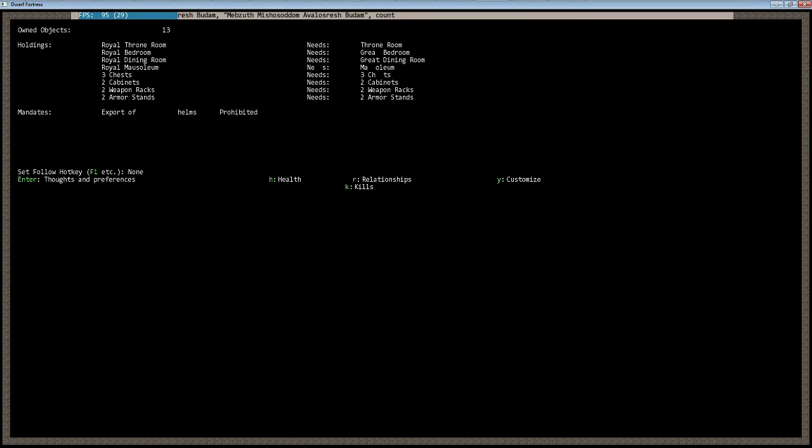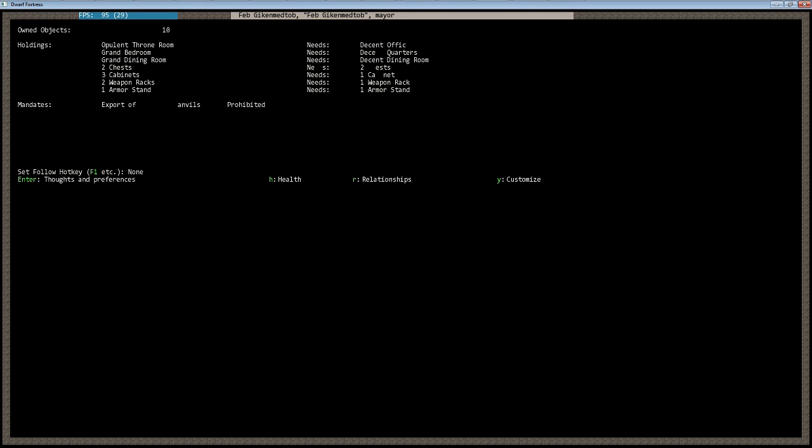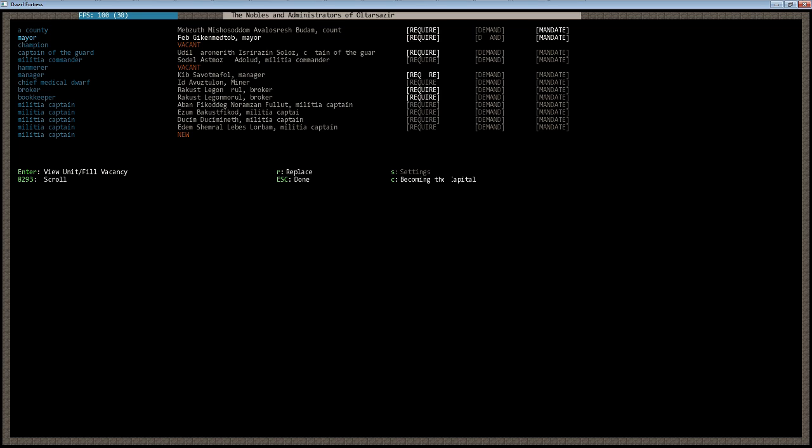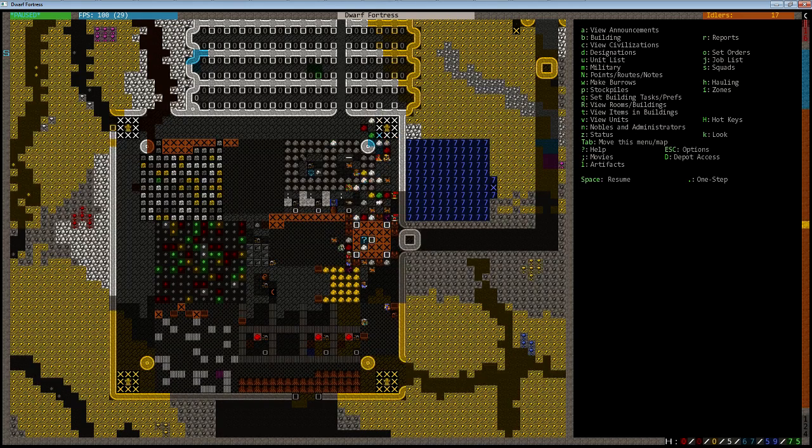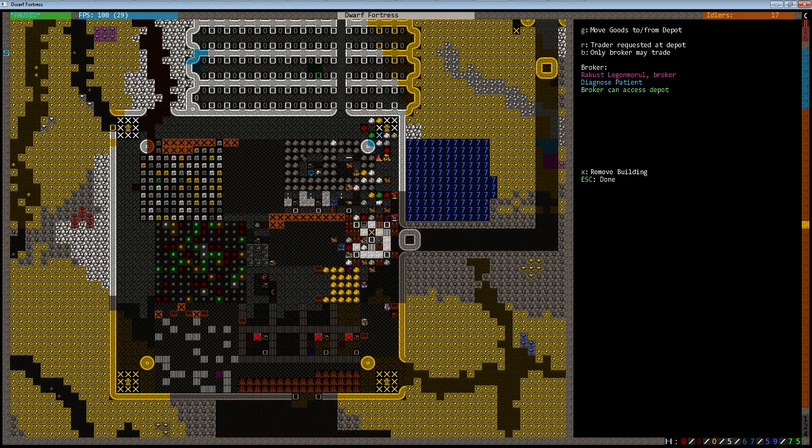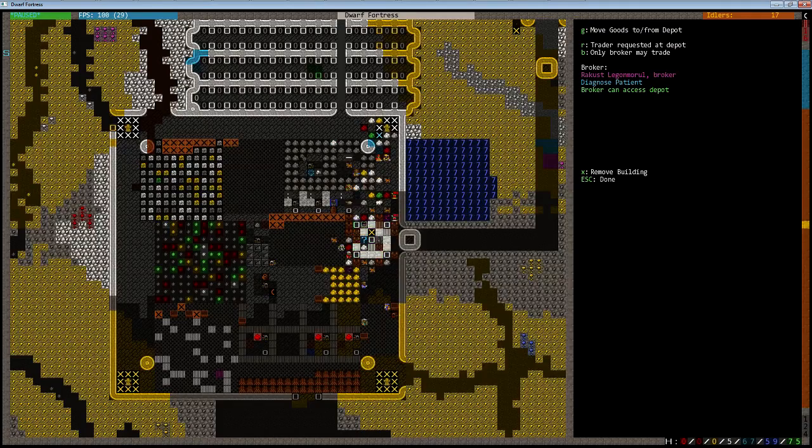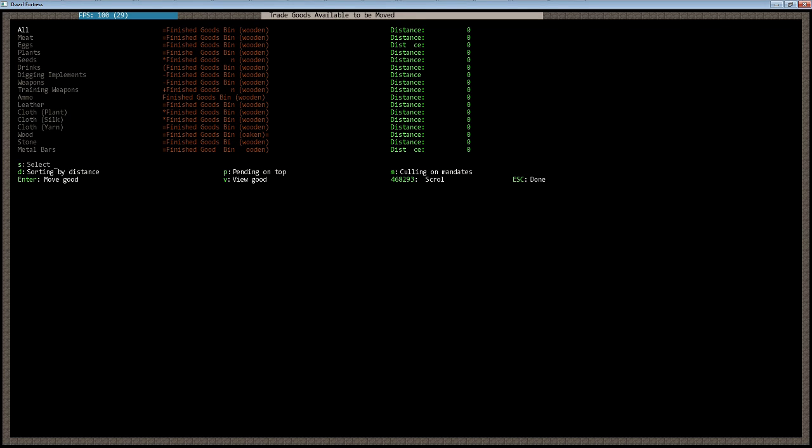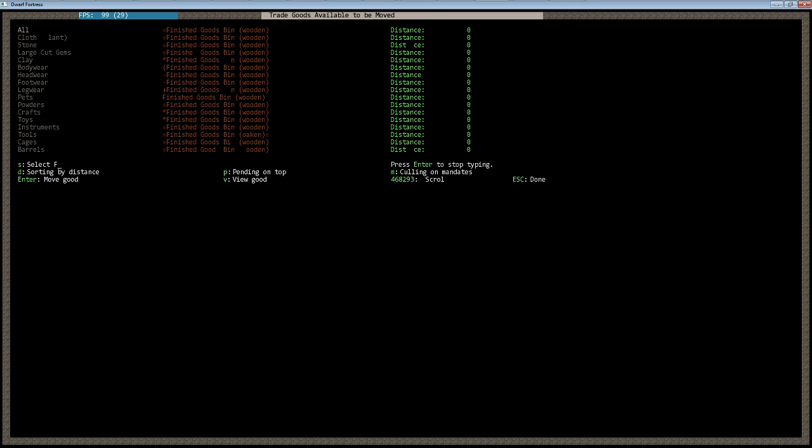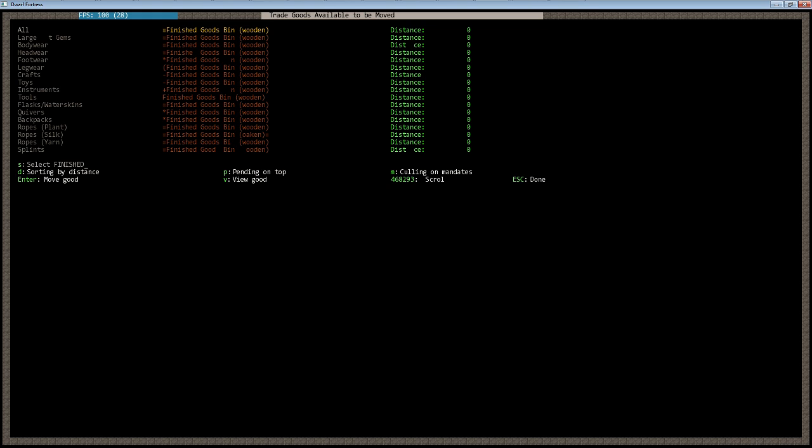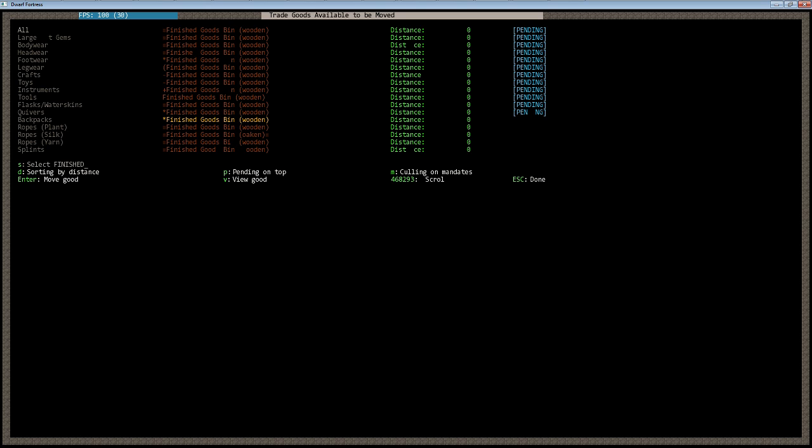So next we need to move the goods to the depot. Do a select, and the other major advantage of having a lot of bins is being able to sort by the bins. So do finished, and that will sort all the finished good bins. Elves do not mind if you bring items to the trade depot in wooden bins, as long as you don't accidentally try to trade them one of the wooden bins, then you're fine.